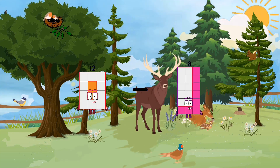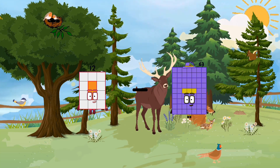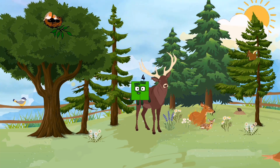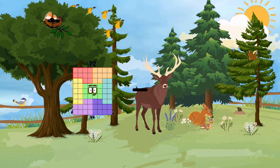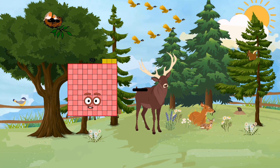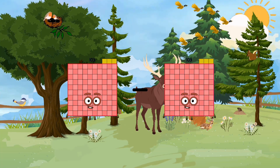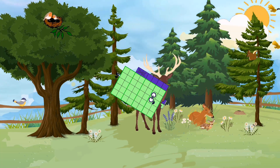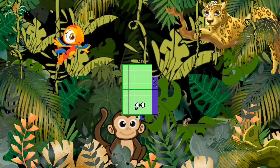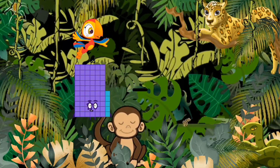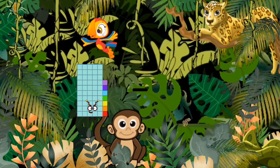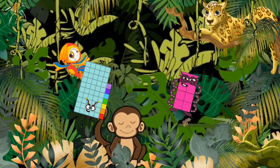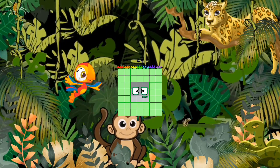32 minus 8 equals 24. 103 minus 57 equals 46. 57 minus 8 equals 49.